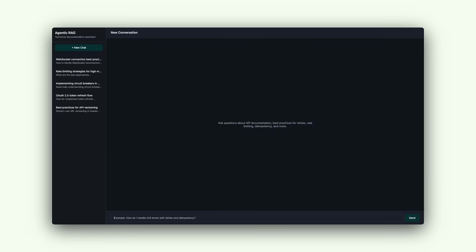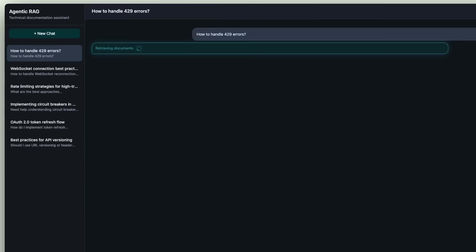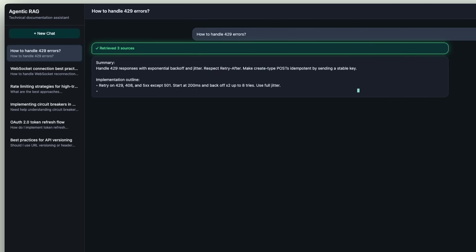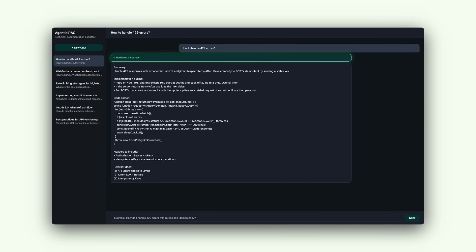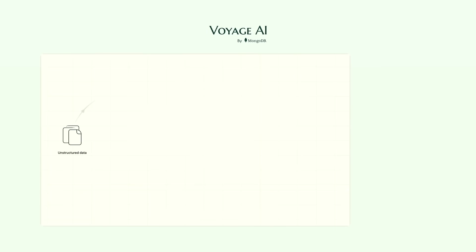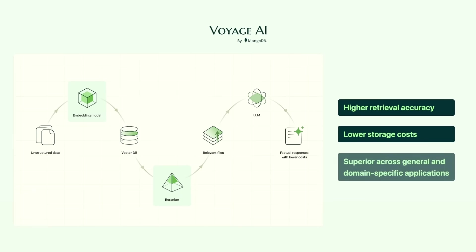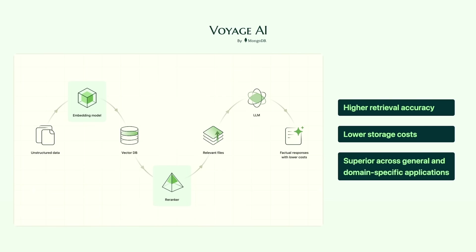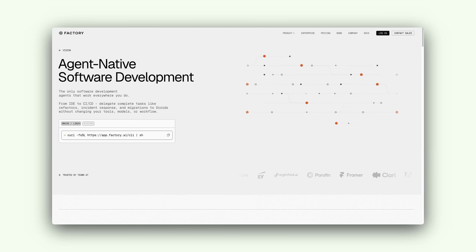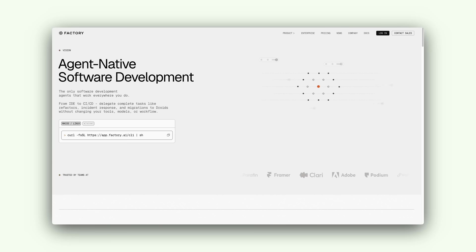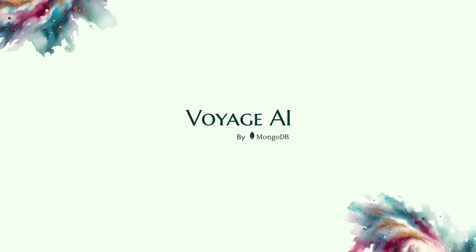Want to know what separates a good AI agent from a great one? It's not the large language model. It's access to the right information. To build better agents, you need smarter retrieval, and that's exactly what today's sponsor, Voyage AI, now a part of MongoDB, specializes in. Voyage AI provides state-of-the-art embedding and re-ranking models that power higher retrieval accuracy with reduced storage costs across general purpose or domain-specific applications like finance and code. Companies like Factory use Voyage AI's code embedding model to power their agents with fast code search that truly understands large code bases. Sign up at VoyageAI.com and get your first 200 million tokens for free.